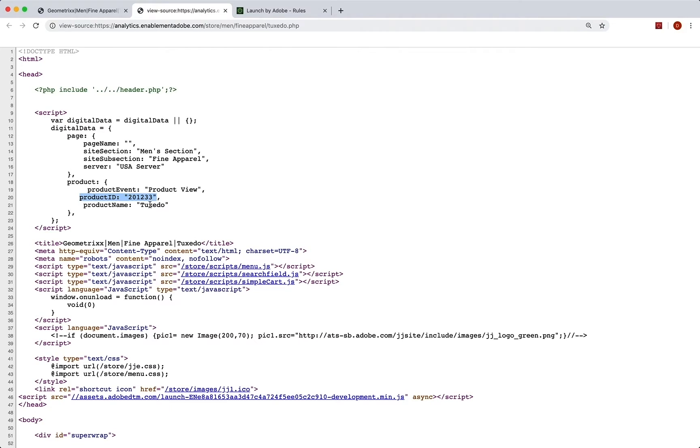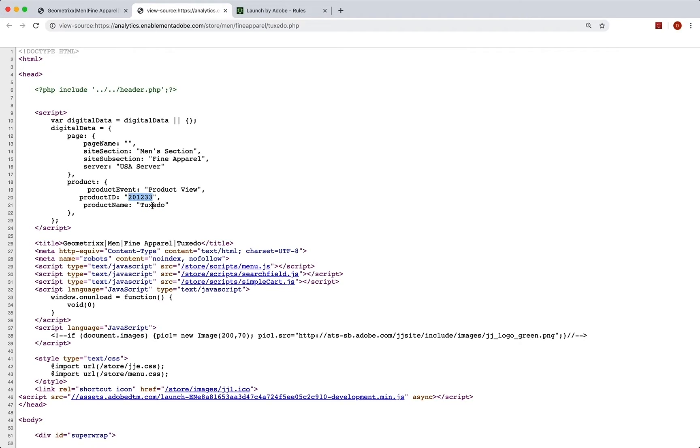Now we could use a product name. But it's best practice really to use something that's not going to change. And it's very common to use like a SKU. Because at some point, if they decide to change this to black tuxedo, then that would be a whole new product, whereas the product ID would not change.